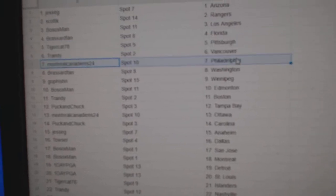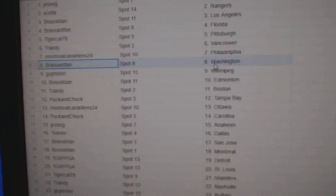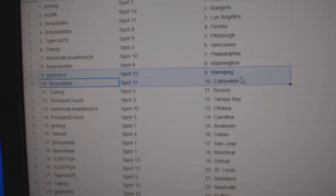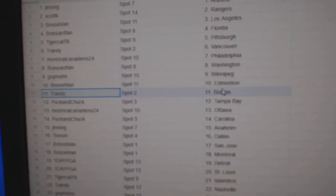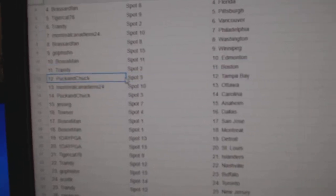Trandy's got Vancouver. Montreal Canadiens. That's Philadelphia. Broussard Washington. Go fish in Winnipeg. Bosox Ed Money. Trandy's got Boston.